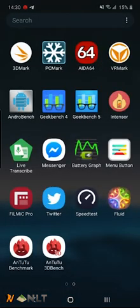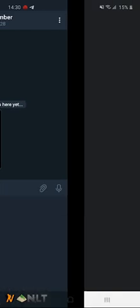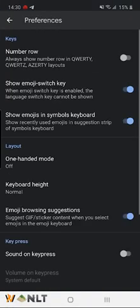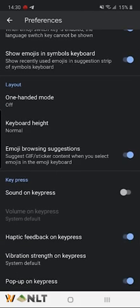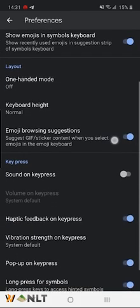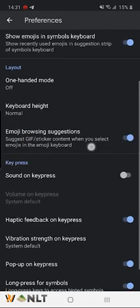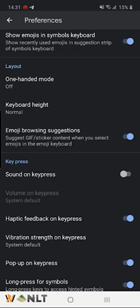I'm going to show you real quick how to enable this feature. Let me just go into Telegram right here — you shall be my victim for today. When you go into the Gboard settings, you have this new feature called emoji browsing. Emoji browsing suggests GIF or sticker content whenever you select emojis in your emoji keyboard.